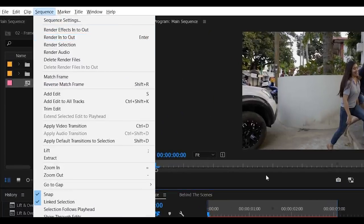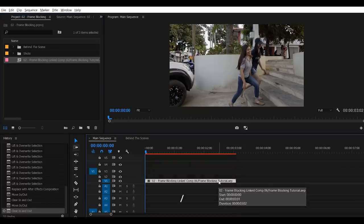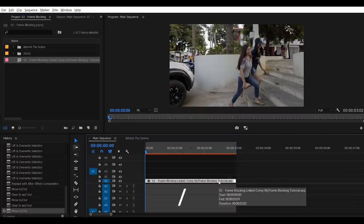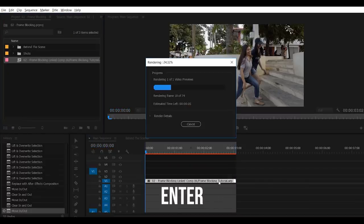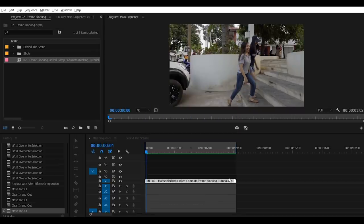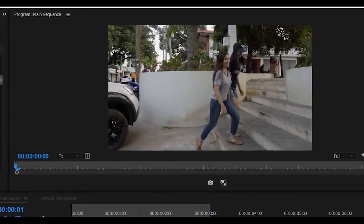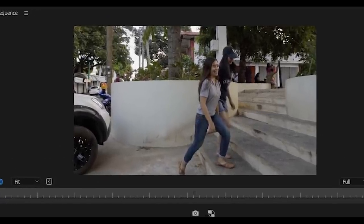For me, I have shortcut keys for marking my clips in to out which is slash, and enter for render. Shortcut keys makes my work faster. So if you don't have shortcut keys, you should definitely have one. Alright! So let's play our final product with matching sound effects.